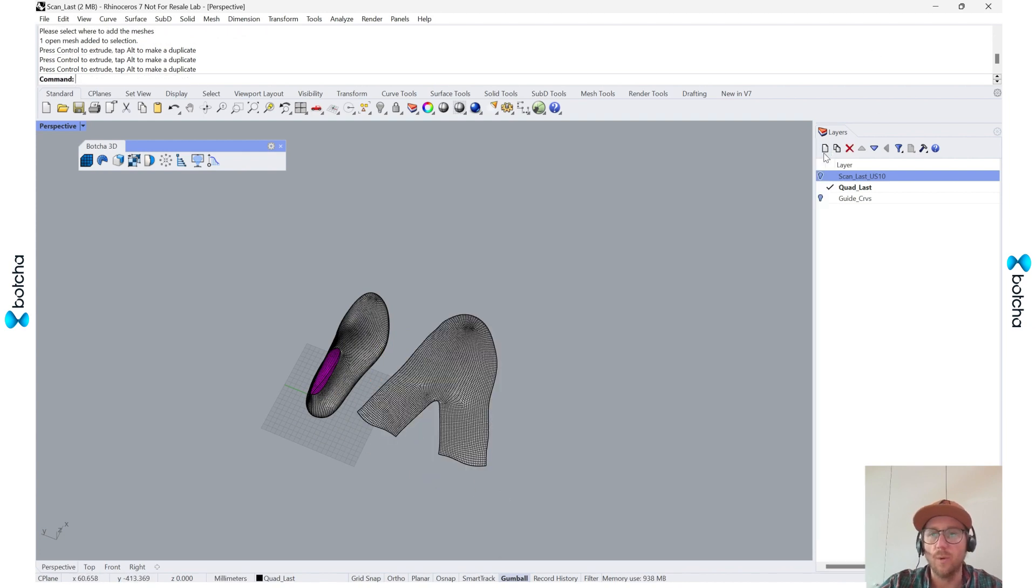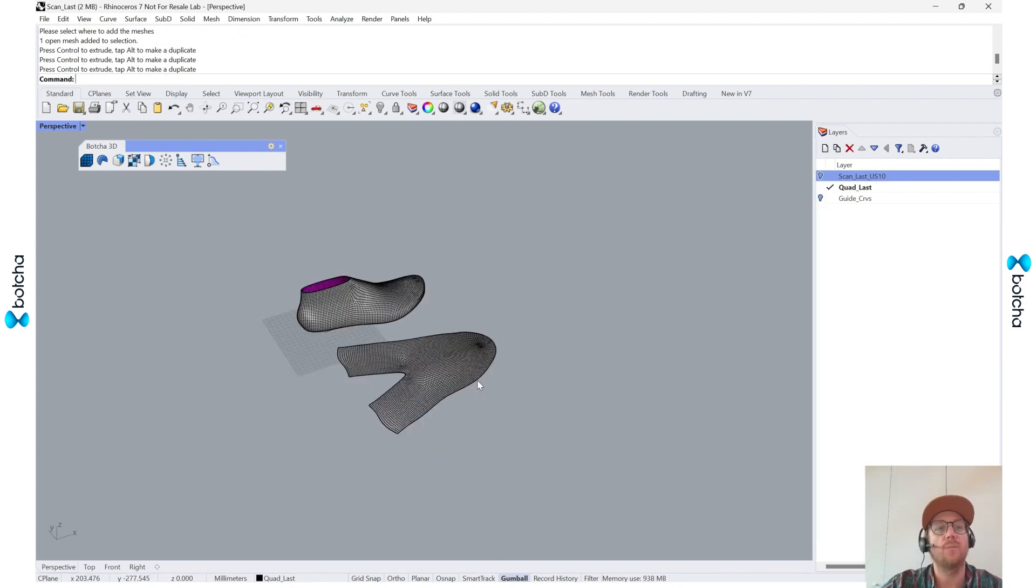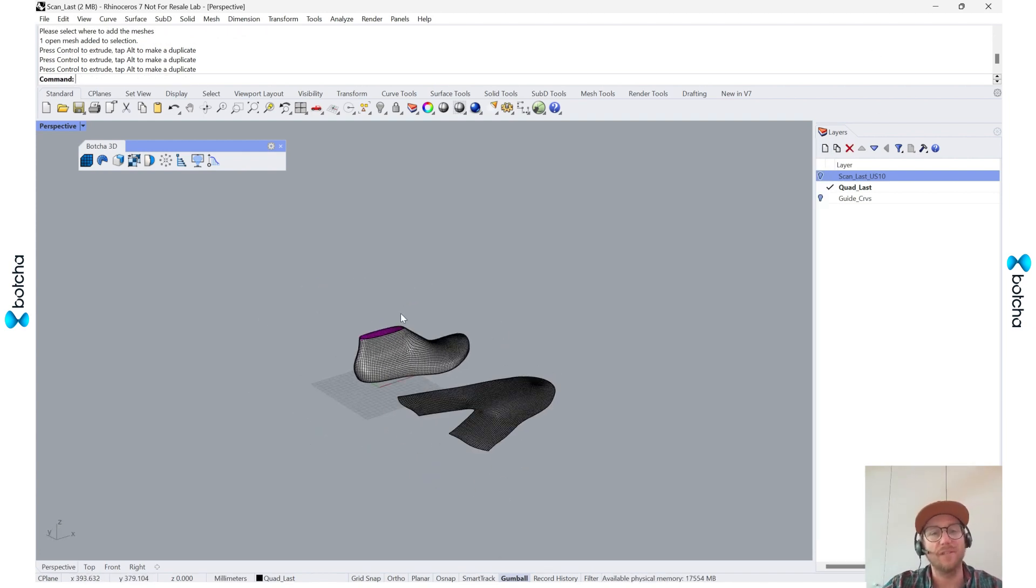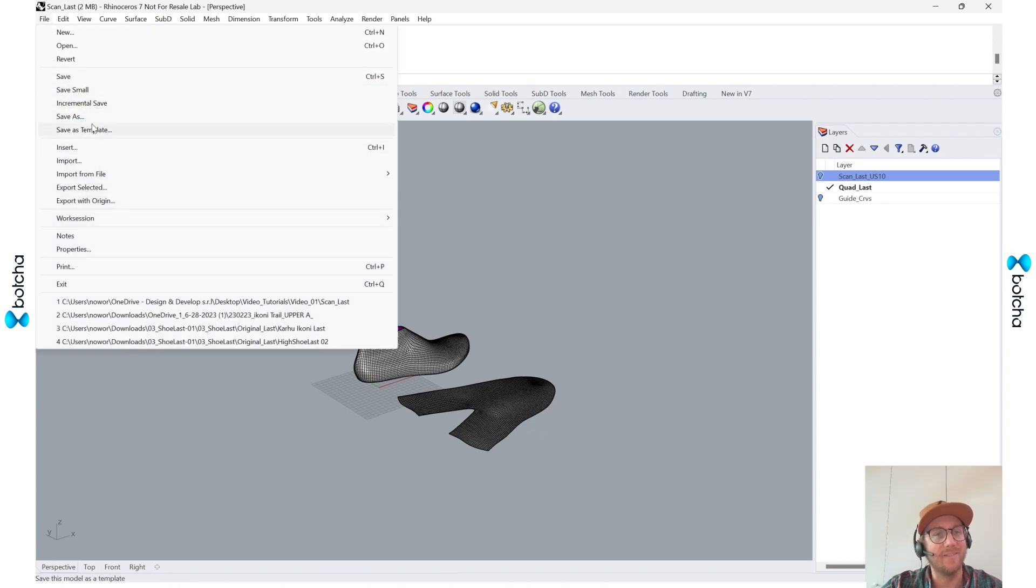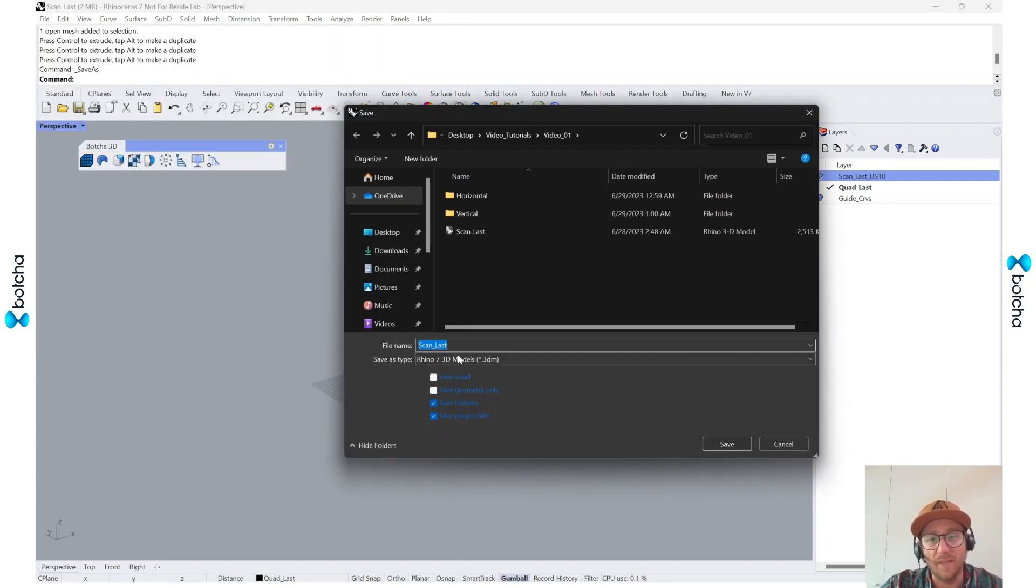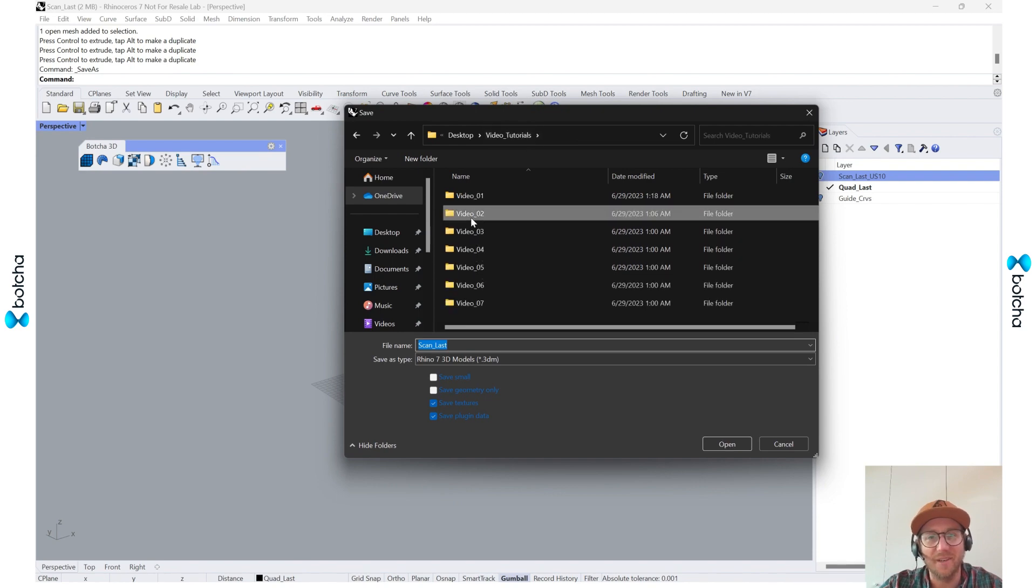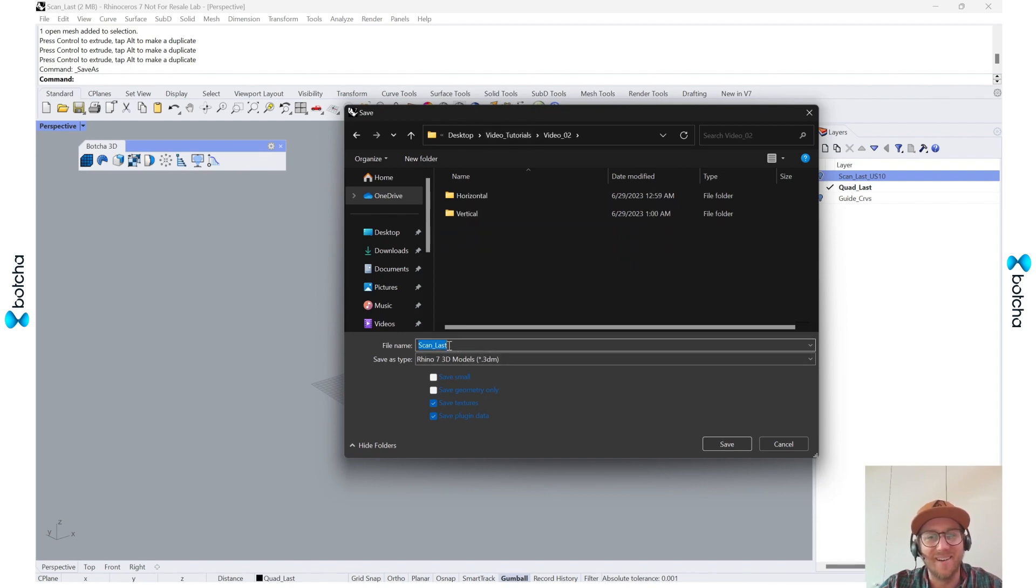I'm going to do one more thing, probably the most important thing: go ahead and save this file. Cool. And that's it. I'll pretty much see you guys in the next video. All right, see y'all.